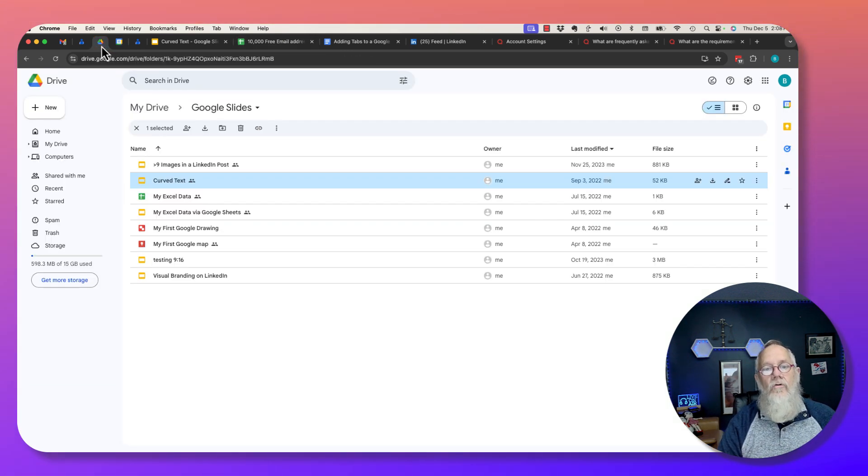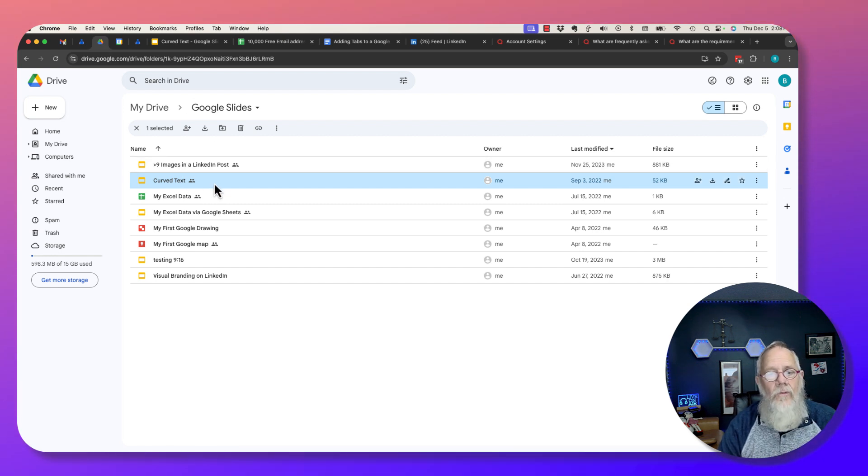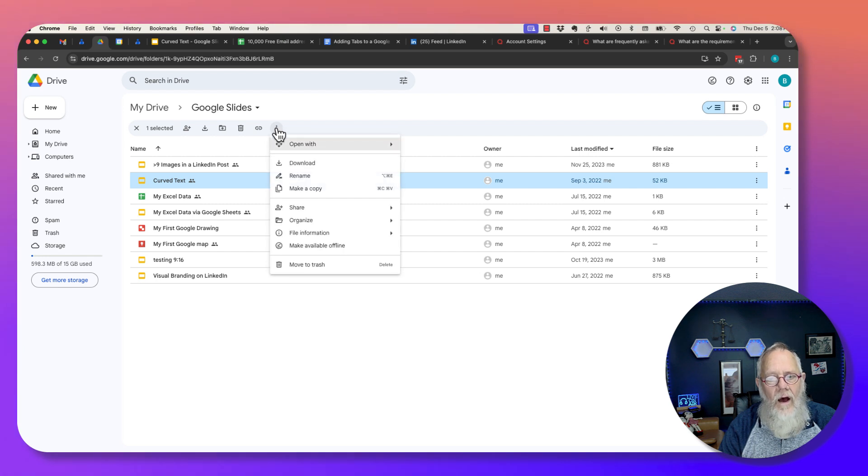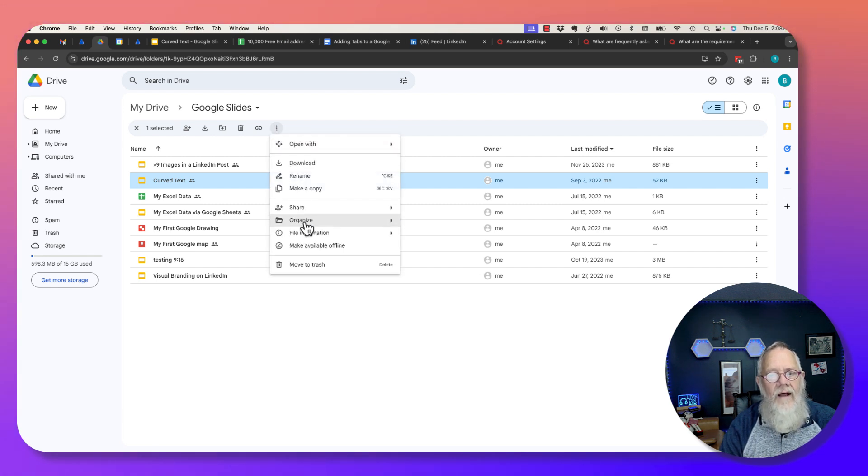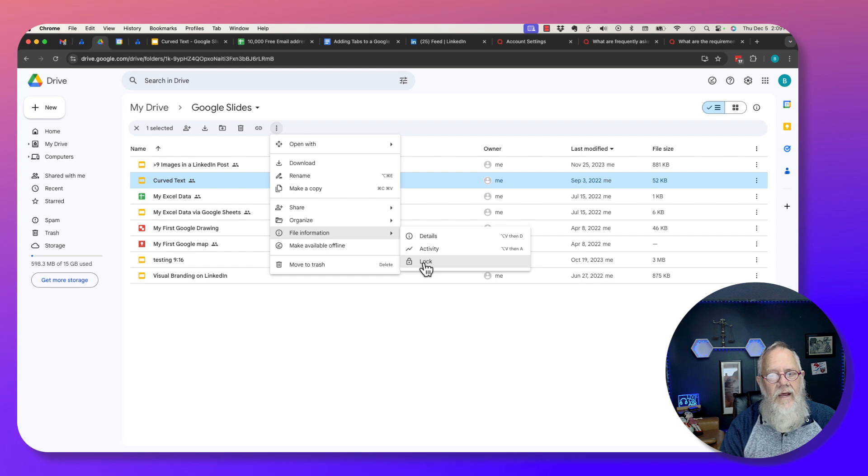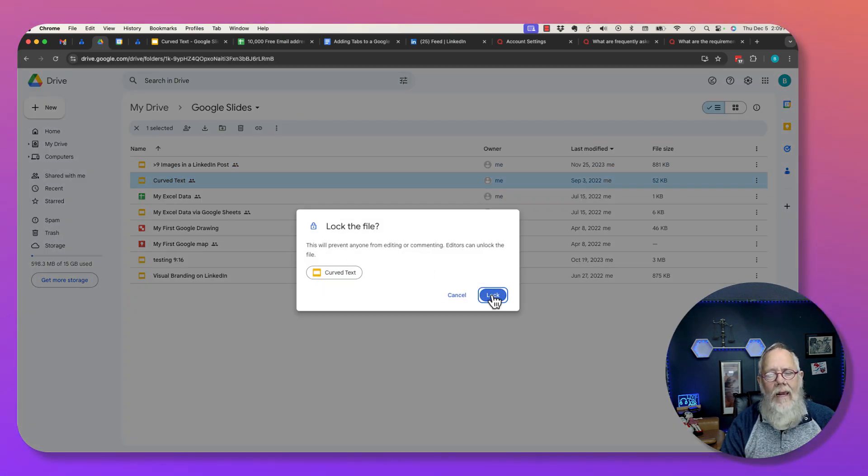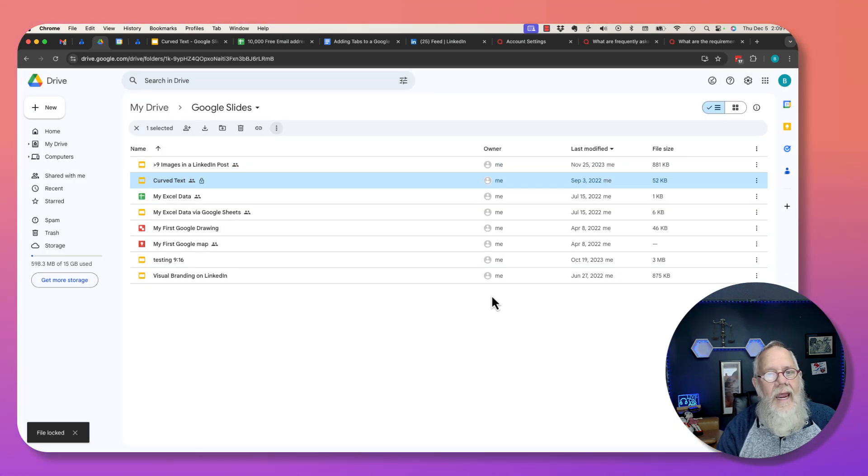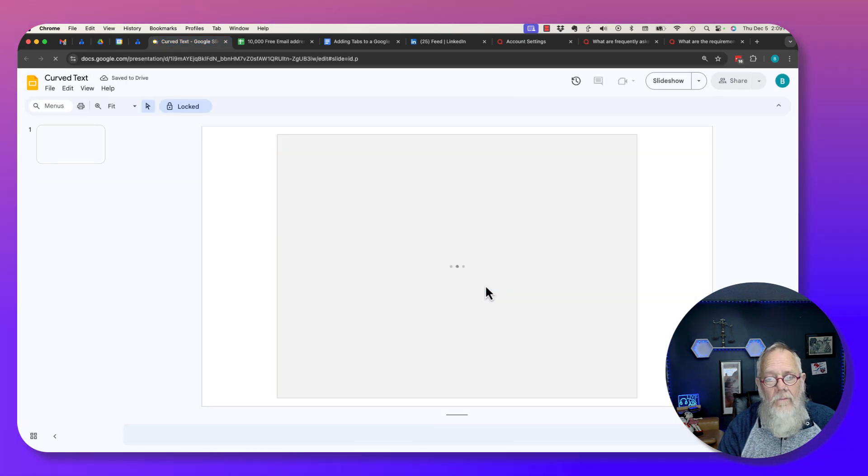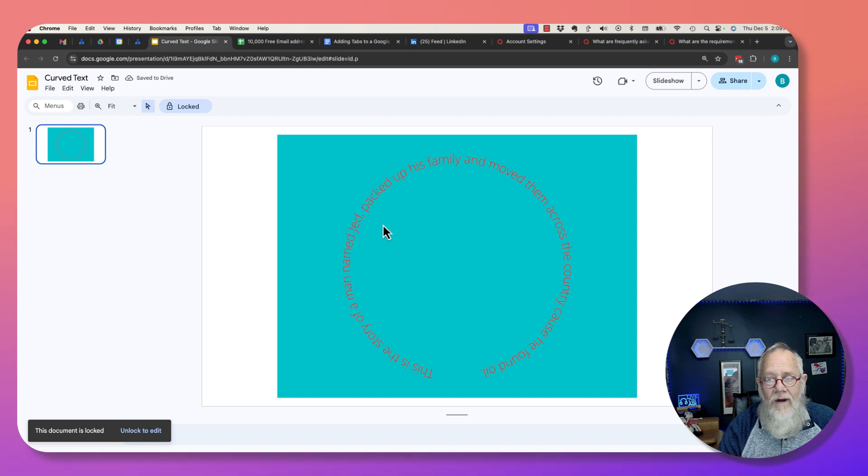From Google Drive, if you click on the document, sheet, or slide you want to lock and then click on the three dots, under the three dots is file information. Under file information is lock. So I can lock this right here and I can't edit it.